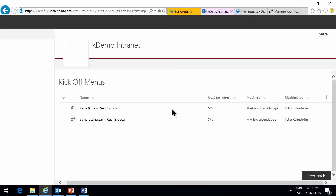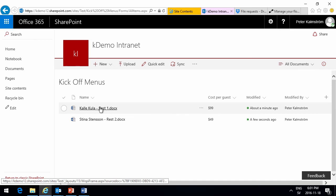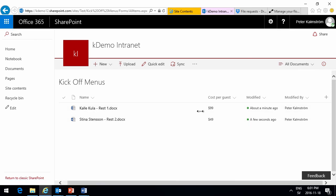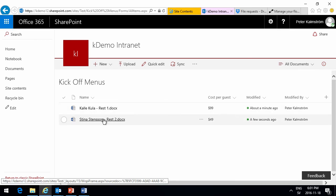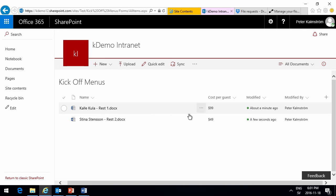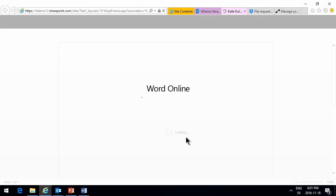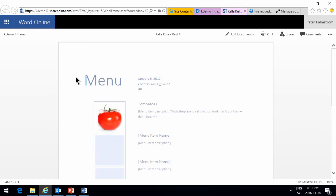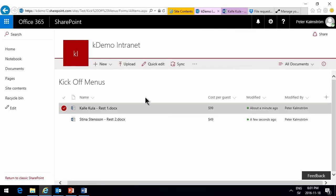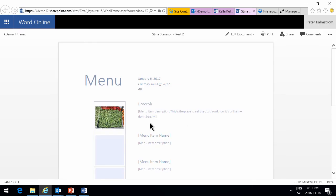And there we see the both have filled out their information. And I can also see that the cost per guest metadata is visible here. So, let's just open one of these. And we'll see there's the tomato. And go back to the other one. And look at that one. And there's the broccoli.